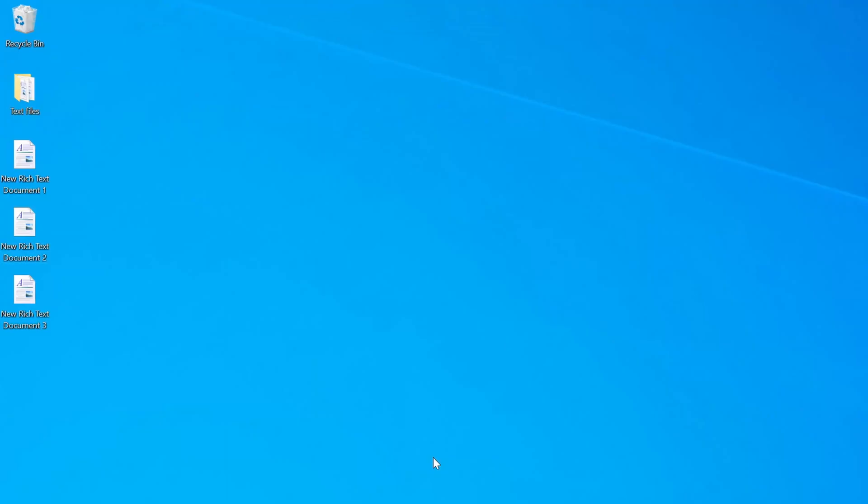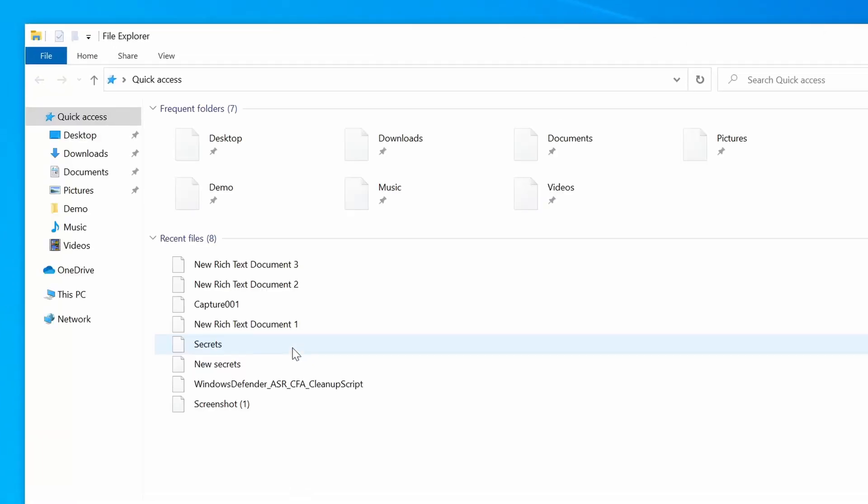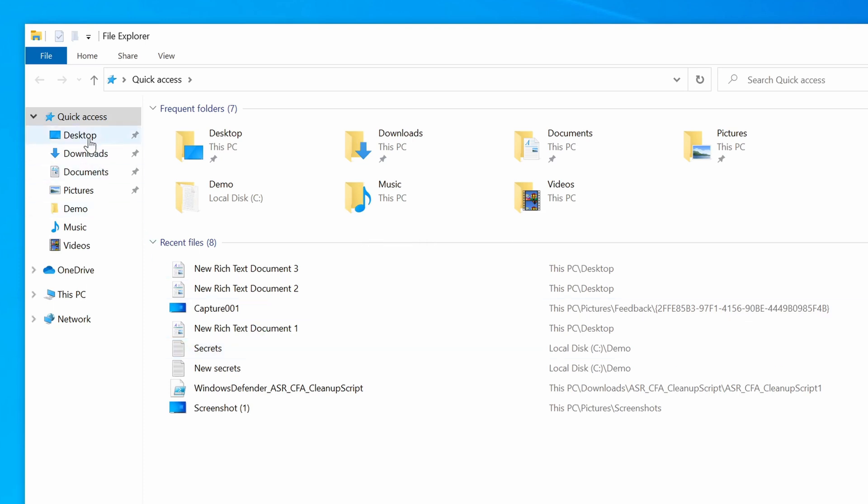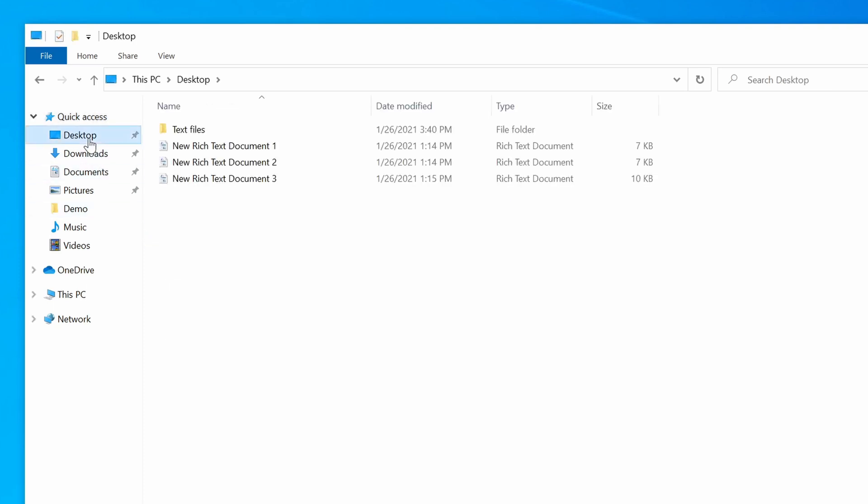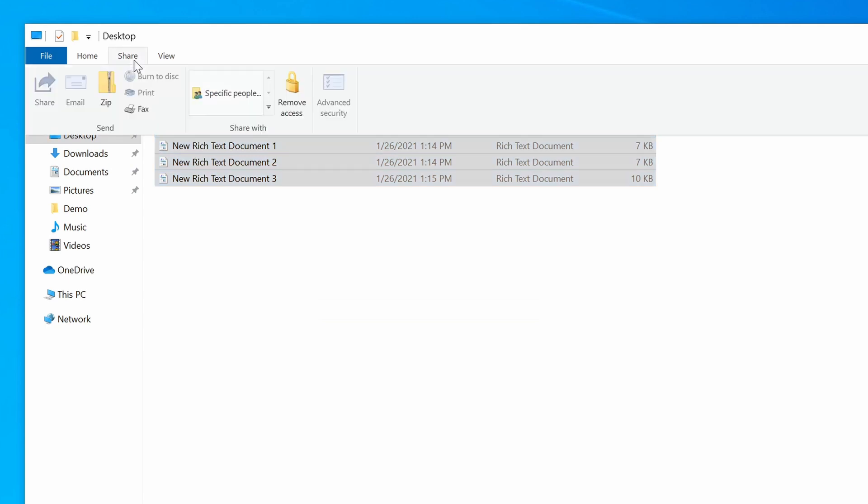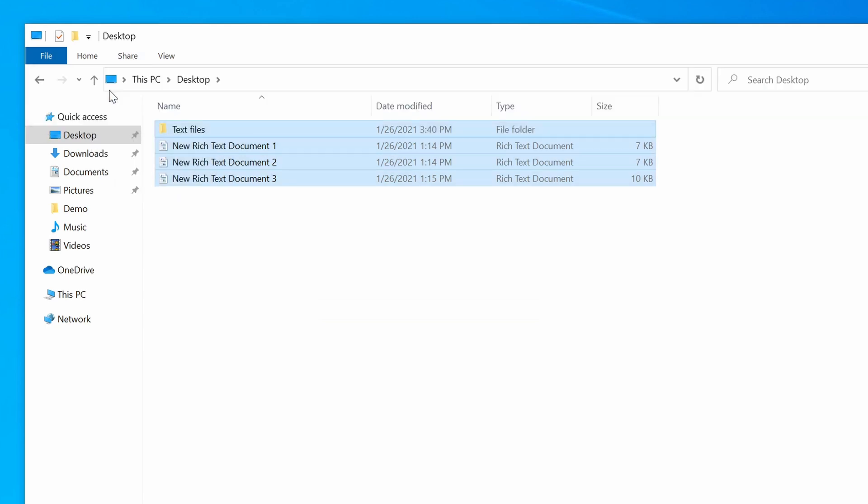Another way that you can zip a file in Windows 10 is in File Explorer. So I'm going to open File Explorer by pressing the Windows key and E at the same time. I'm going to switch over to my desktop folder. So I'm going to select all of the files and this additional folder that I have here, and I'm going to now click Share on the ribbon, and then the zip icon.